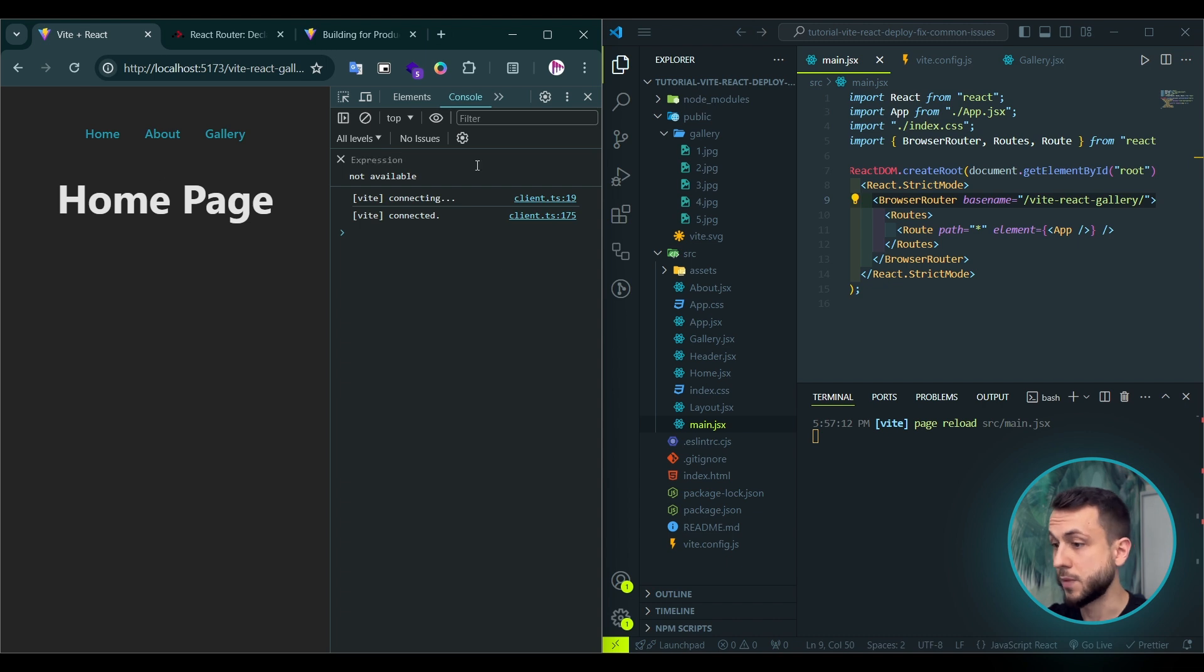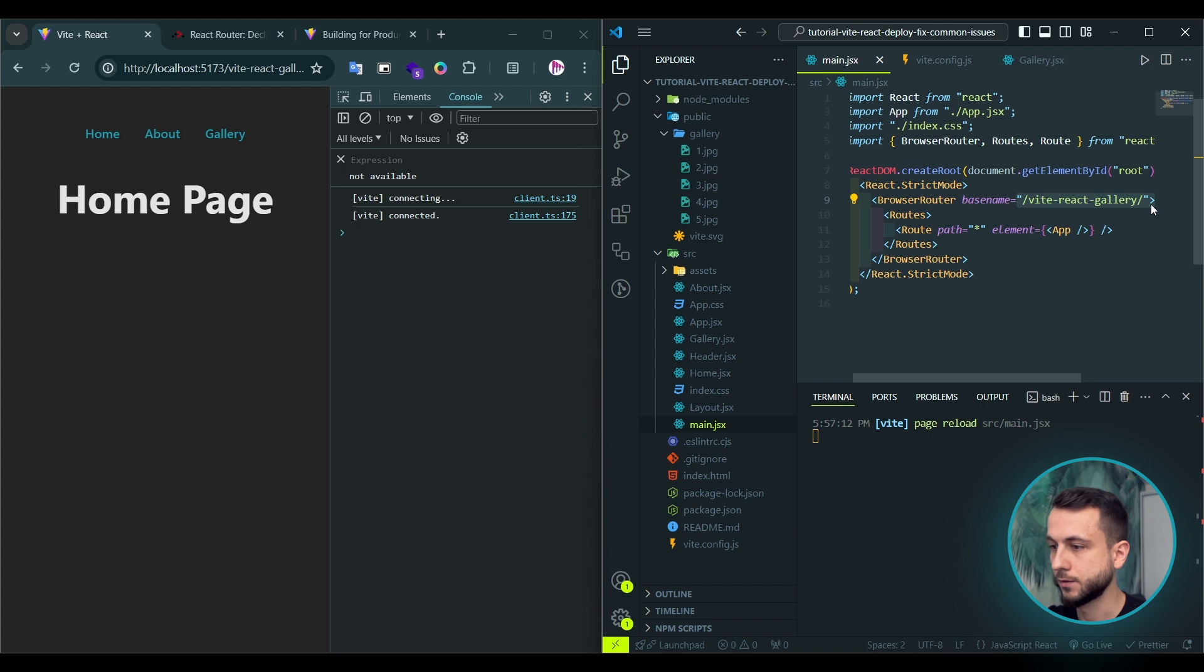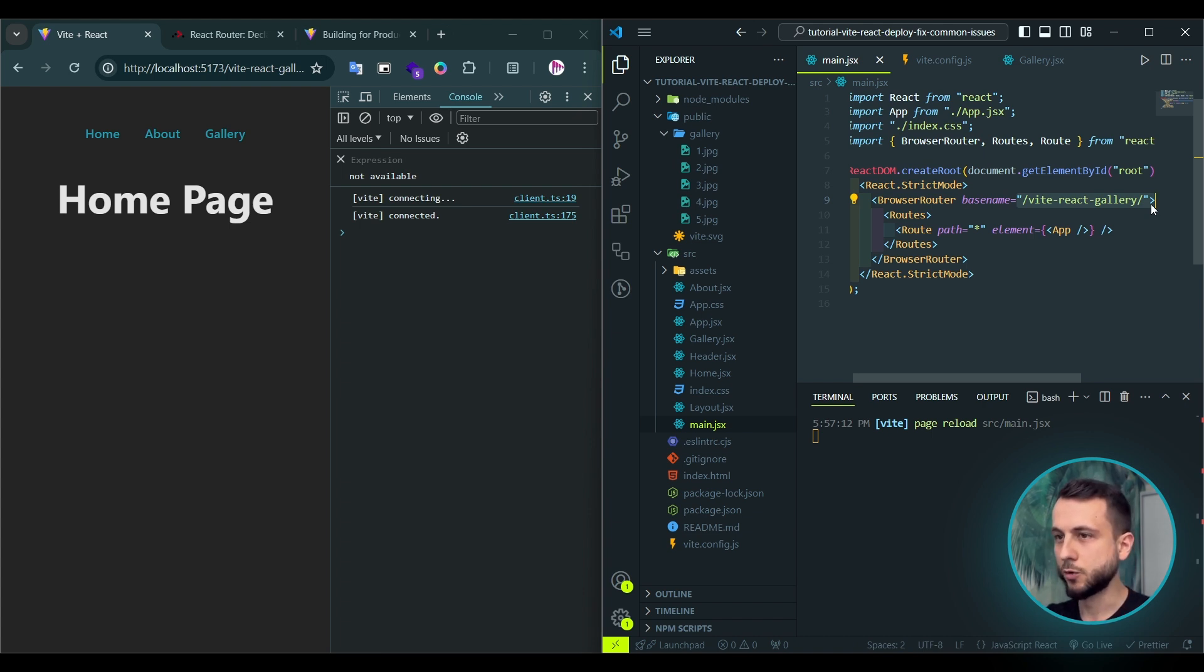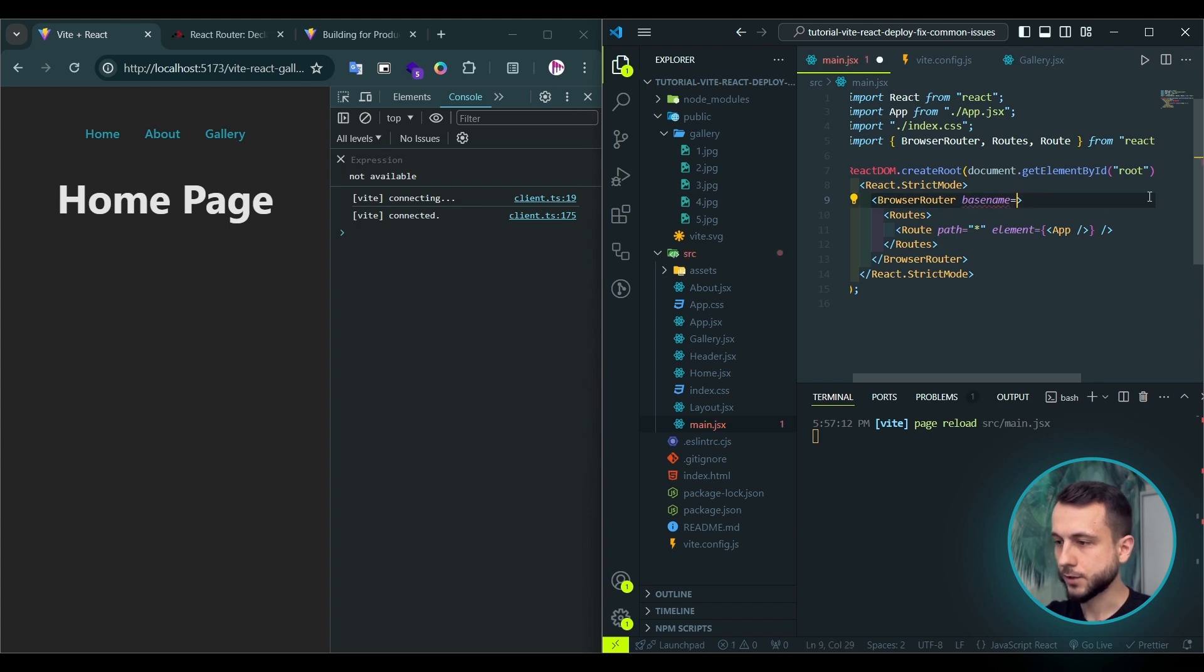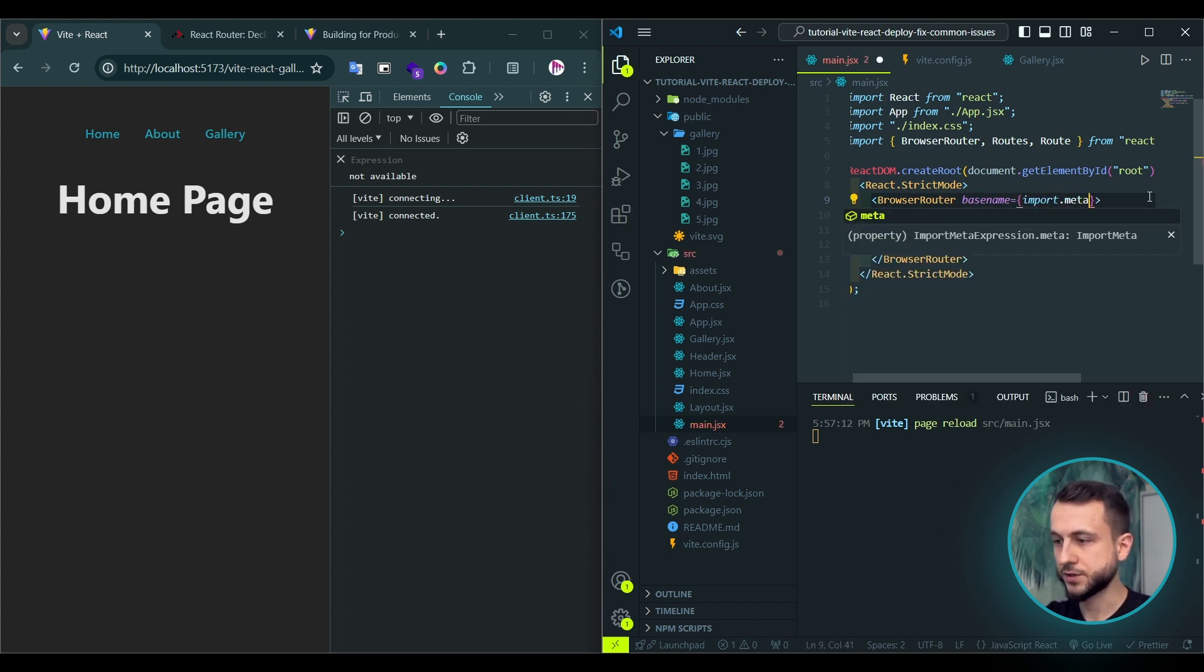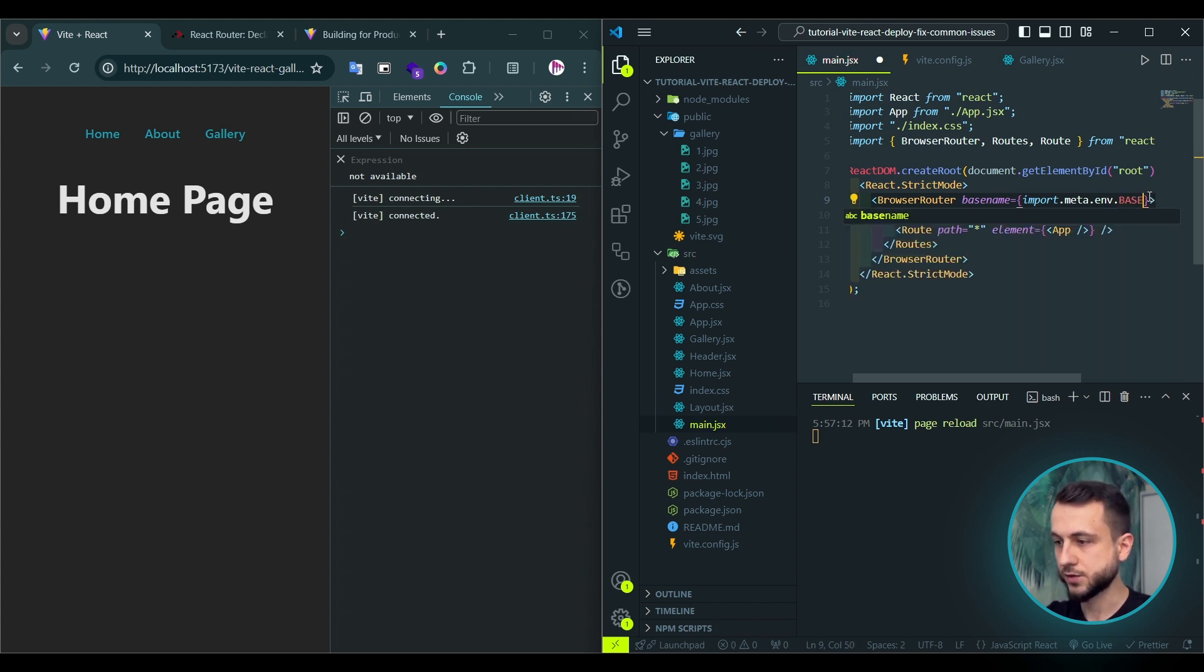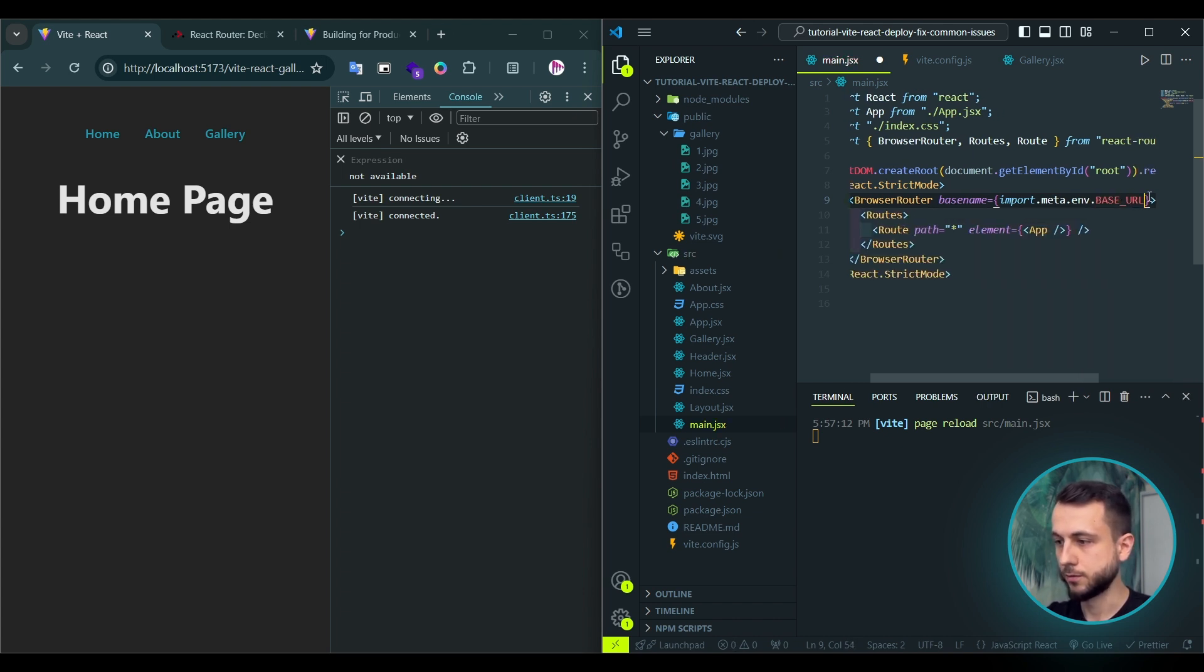This base name attribute tells React router the base URL to use for routing. By the way, when you set base URL in vite config, it is available with environment variables. So we can use import.meta.env.baseURL.